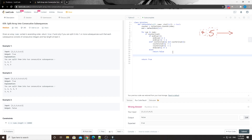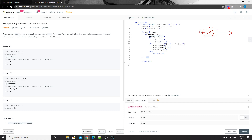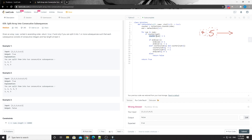I forgot one step - every time we process a number we also have to remove the current number from the counter hash map. To avoid forgetting this, it's a good practice to write it at the beginning of the loop as soon as you think of it, otherwise you might forget it later.